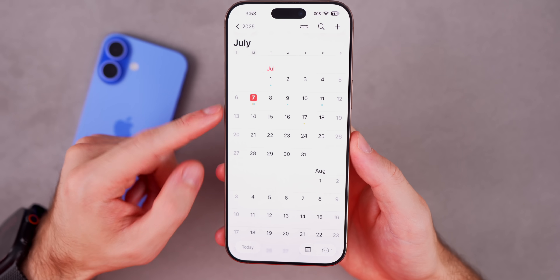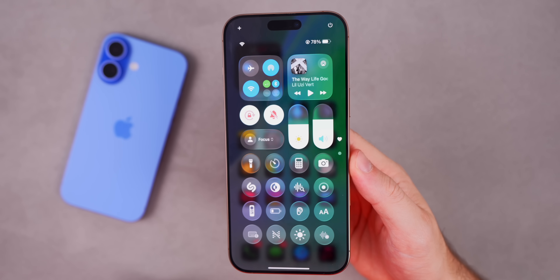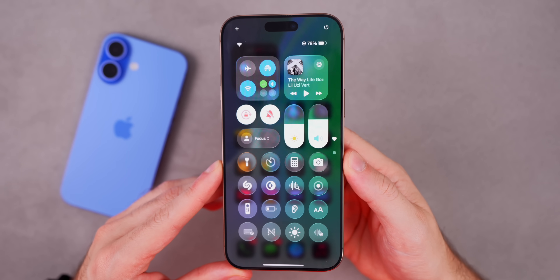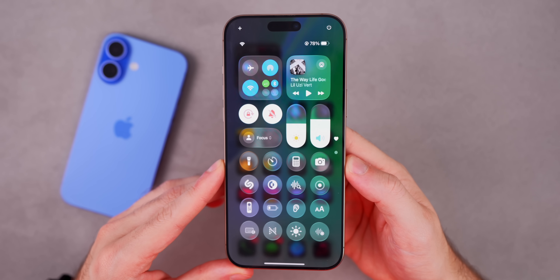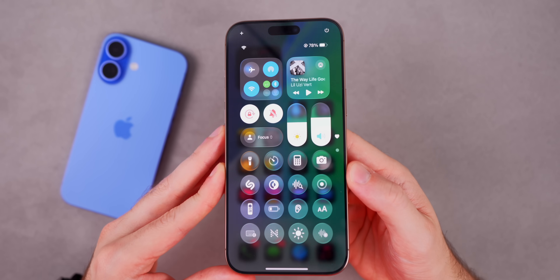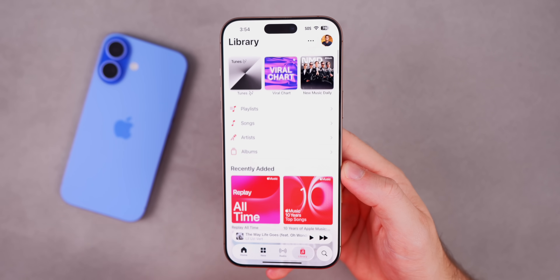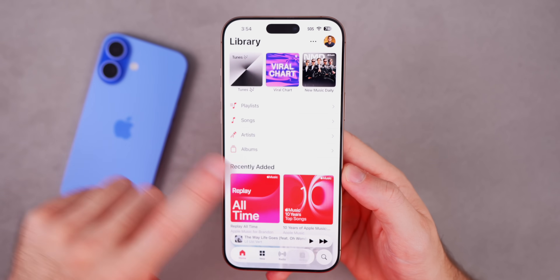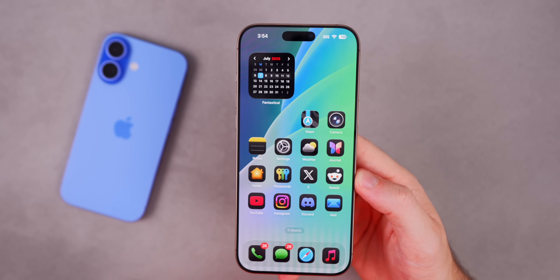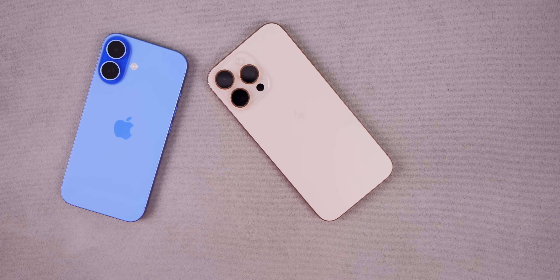That's iOS 26 beta 3. Let me know your thoughts on the liquid glass changes — do you feel like it was a regression, or do you like the new look better because it's easier to read? I'm really curious what you guys think. If you enjoyed the video, please give it a thumbs up and subscribe so you don't miss future iOS 26 videos. Thanks for watching and I'll see you soon.